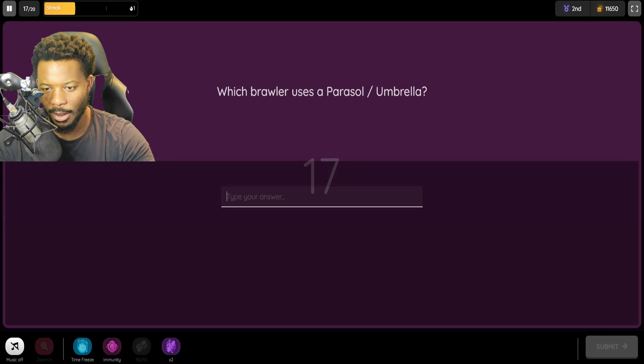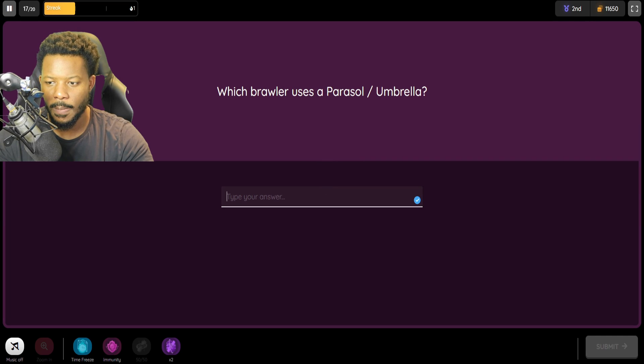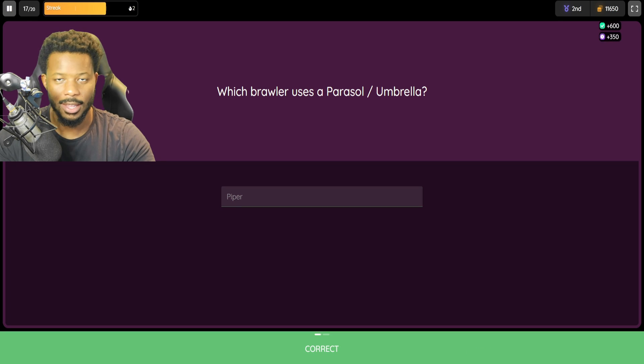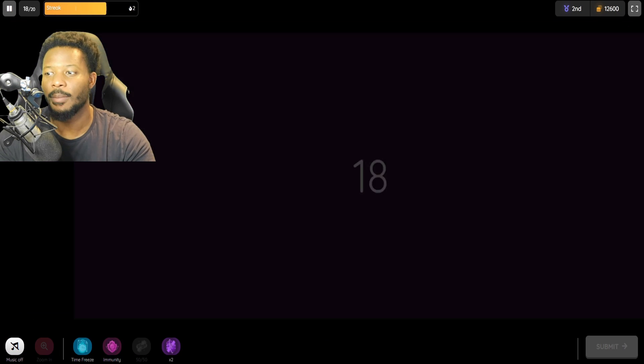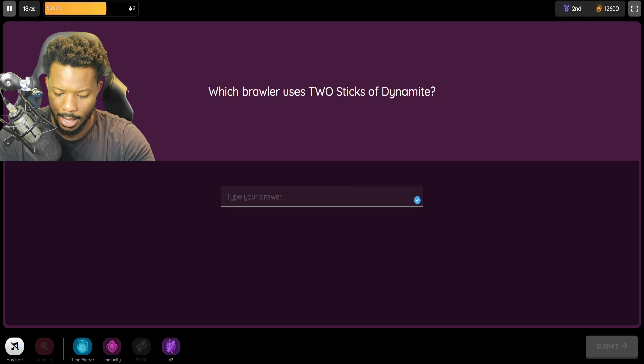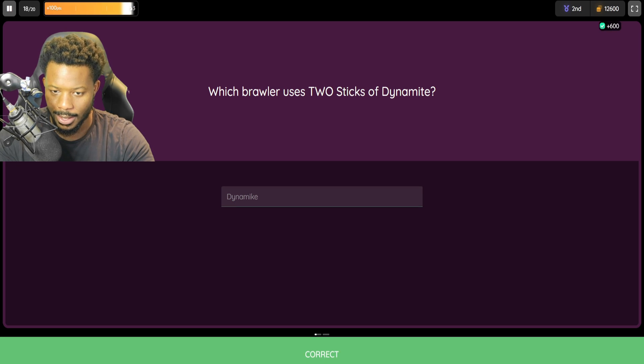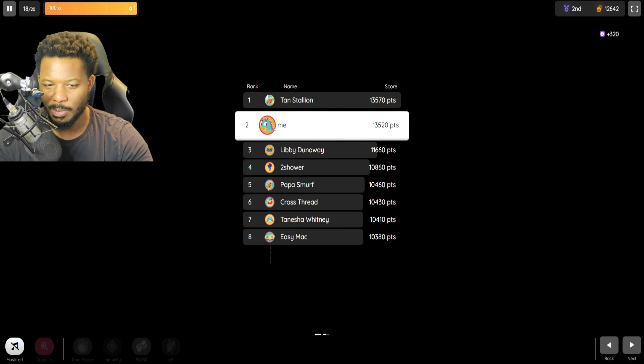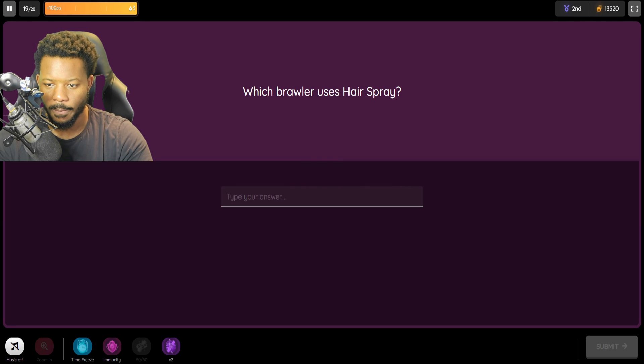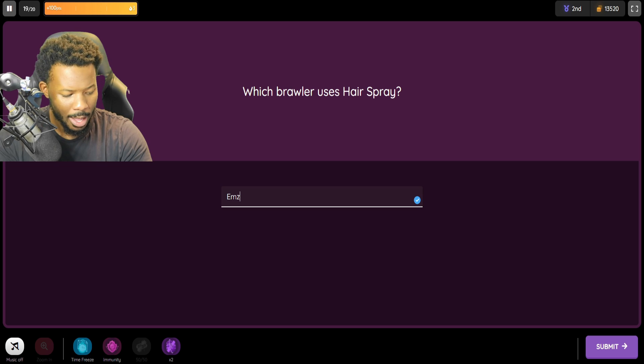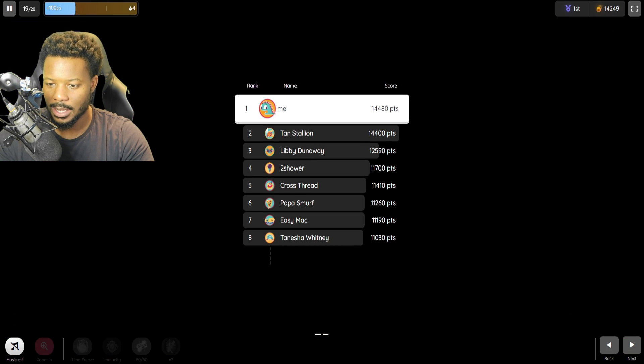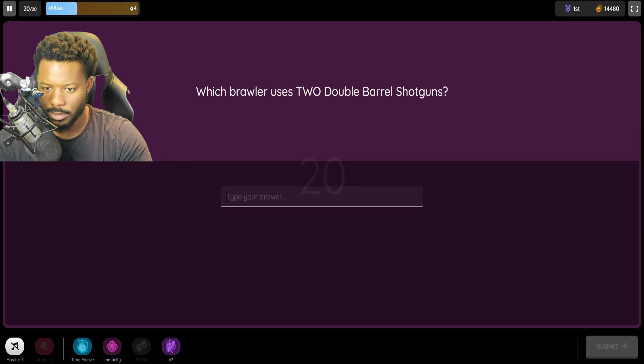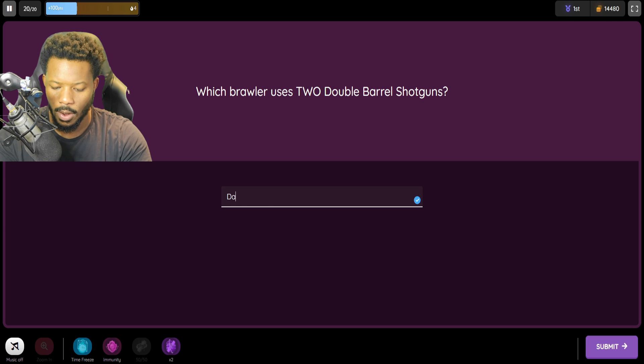I feel a little bit better about that one. Which brawler uses a Parasol umbrella? That is Piper. All day. I was going to say, Piper gets away with, like, gets away all the time on the umbrella. Which brawler uses two sticks of dynamite? That is Dina. Wait, Dina. Dynamite. Woo! We spelled it right. Two more questions. Do we get a redemption question here? No, we don't. Which brawler uses hairspray? We're going with Emz. Easy, easy. Although Colt has amazing hair, we're going with Emz.